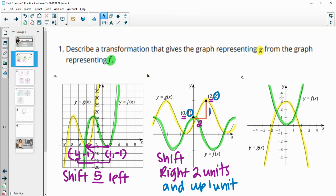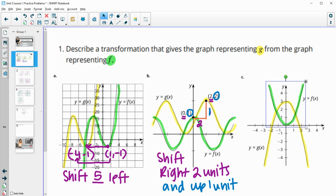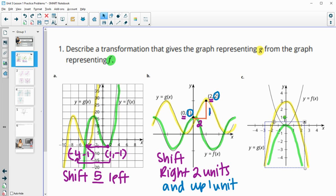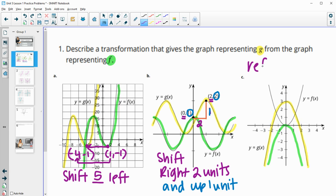In Part C, we can see that these two graphs are flipped over from each other. So we're going to have to do a flip or a reflection, and then we're also going to have to move our function and shift it to get it on top of the other one. We're going to need to flip it over the X-axis — a reflection over the X-axis.